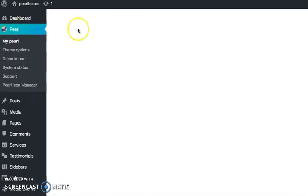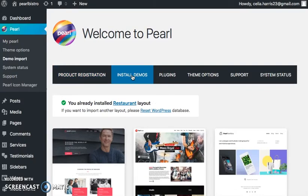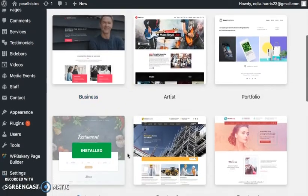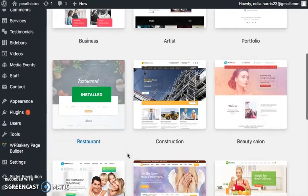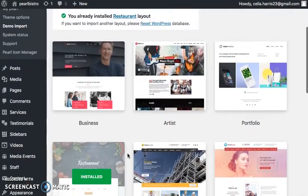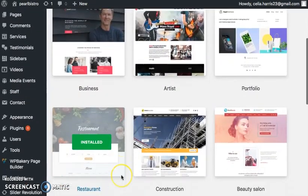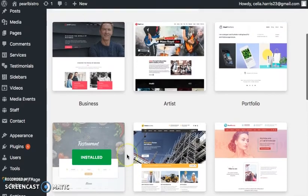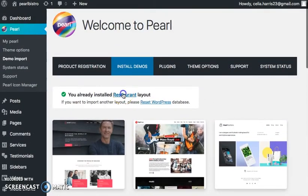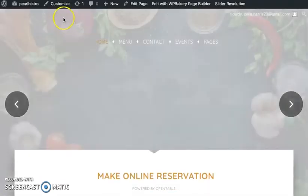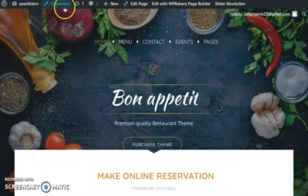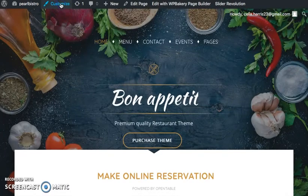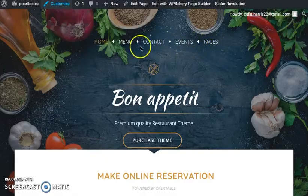Click on that and then go to Install Demos. Based on the type of business website that you are building, you're going to pick whichever template suits you best. Since we're talking about restaurants today, we're going to select the restaurant layout, which I've already installed. I want to make this as customizable to my business as I can, so I'm going to click on Customize and edit this menu.